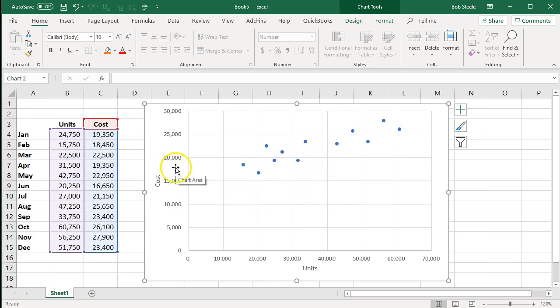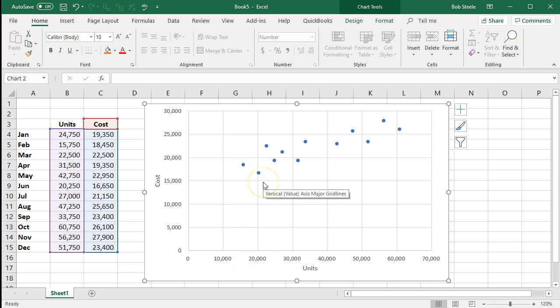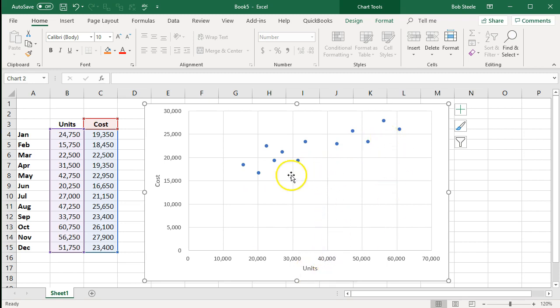We could also adjust the axis scale values if we choose. The next thing we'd typically want to do is think about adding a trendline, because this isn't a perfectly linear relationship — we don't see a straight line, but we do see something like an upward increase. As units increase, costs increase, which is what we'd expect. However, we want a linear approximation.